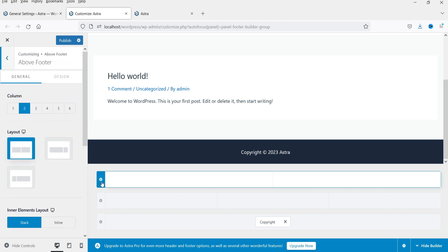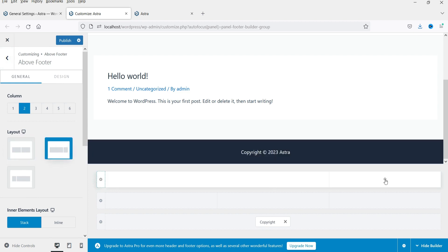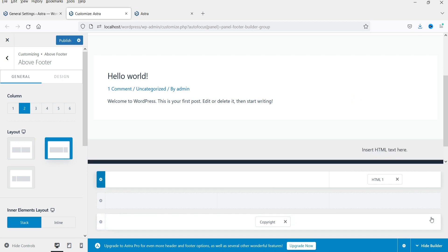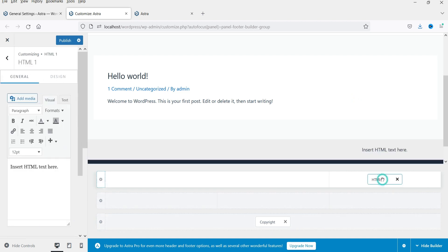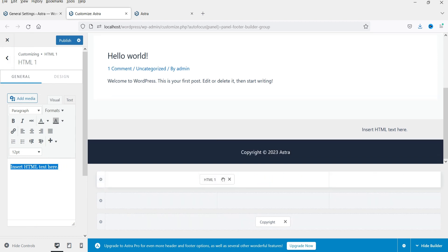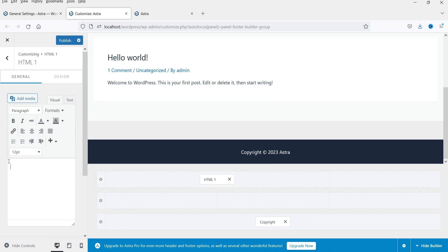At the top we have the two-column section. Select that section and choose a two-column layout with a right sidebar. In the right sidebar I'm going to add an HTML widget — click on 'HTML 1'. I'll place this HTML widget in the larger column and add some text.